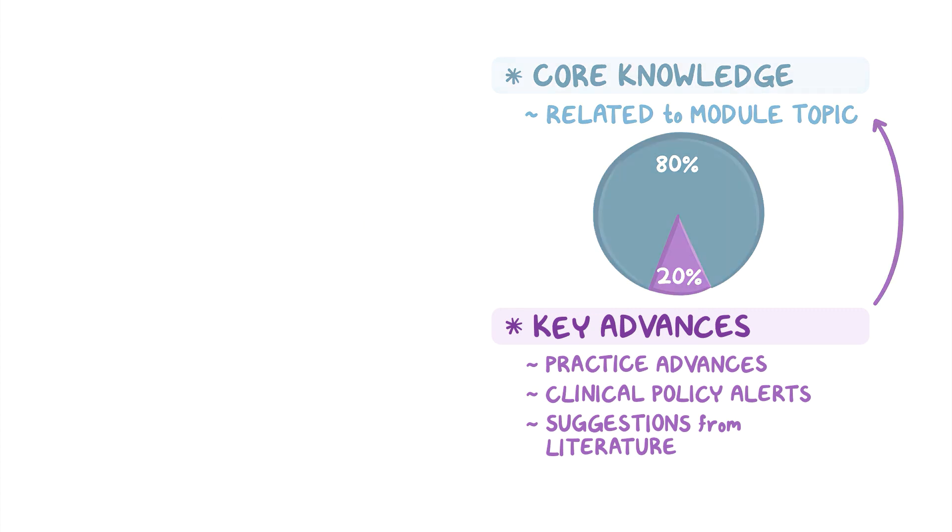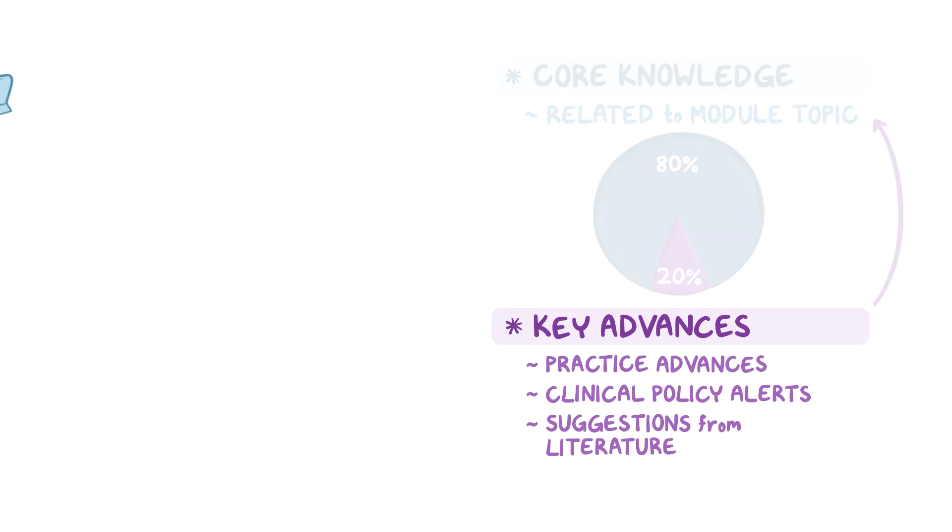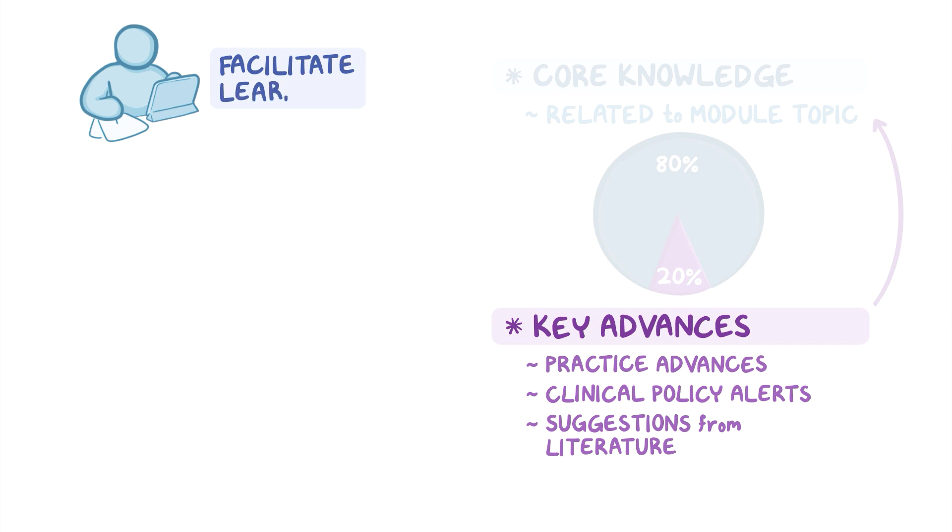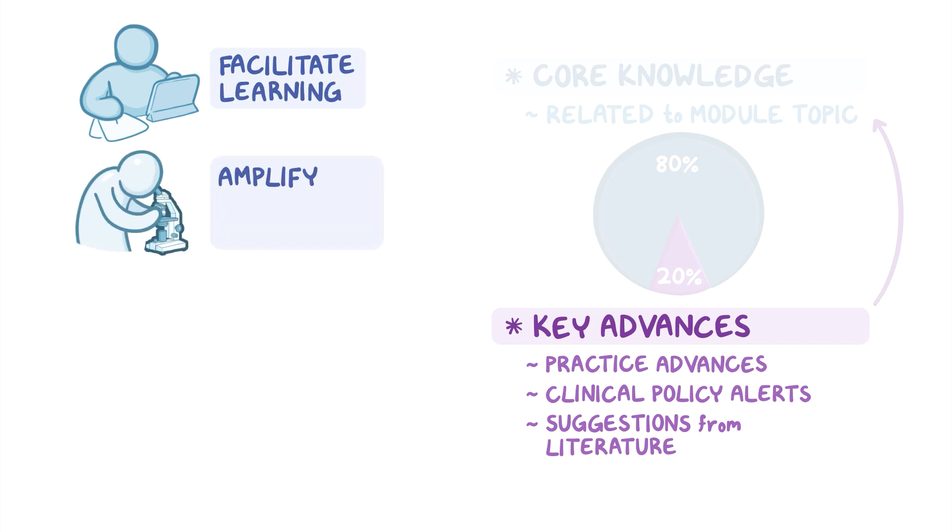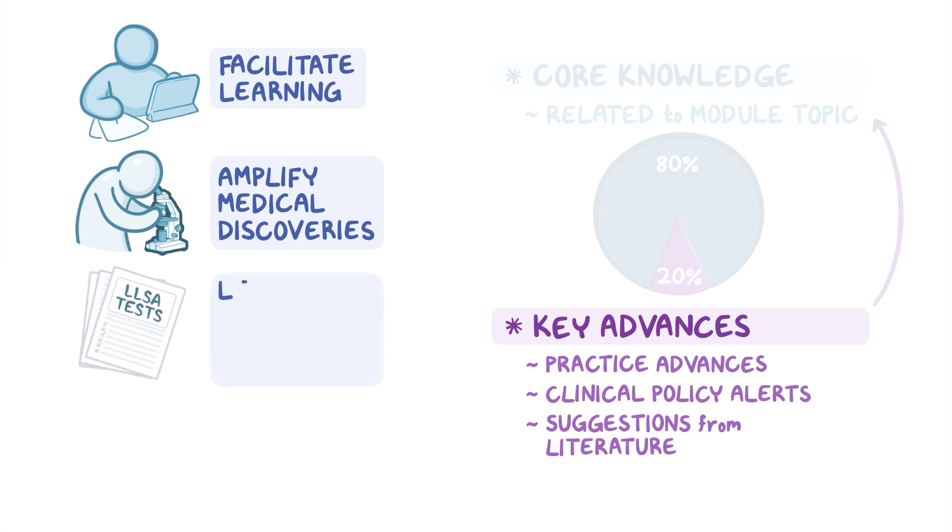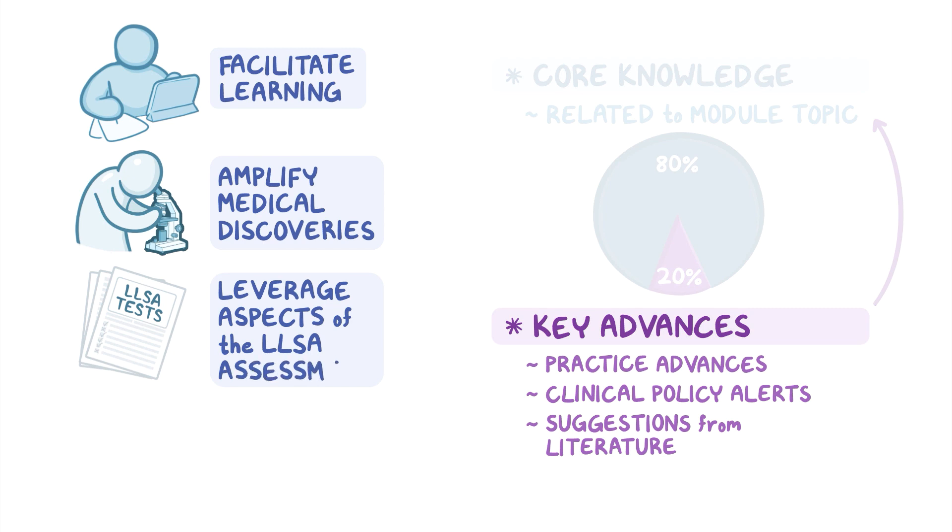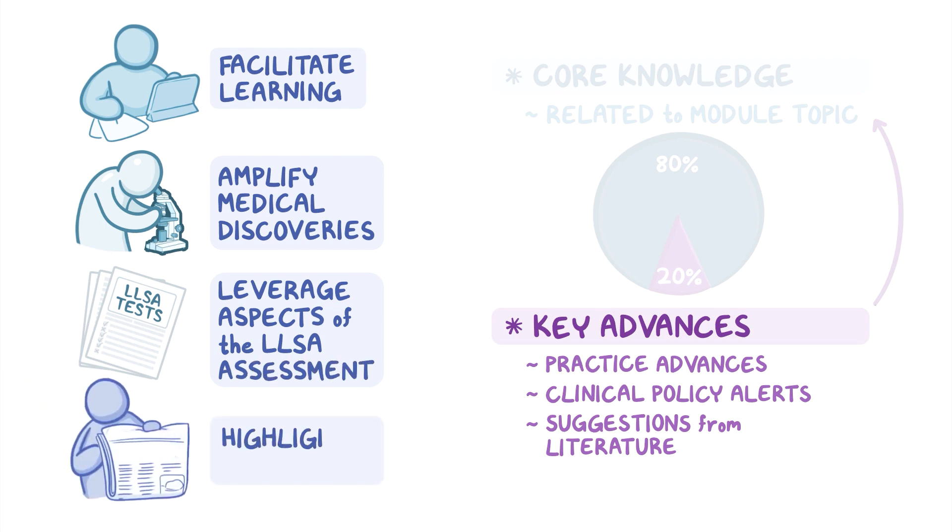The goals for including the key advances material are to facilitate learning and amplify a selection of medical discoveries so you can use them to improve patient care, to leverage the most popular aspects of the current LLSA assessment, and to highlight some of the most clinically relevant emerging literature.